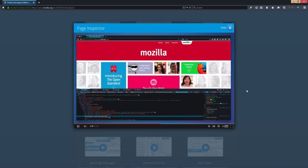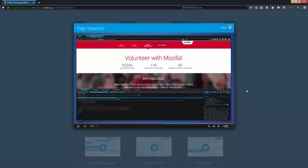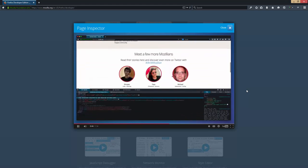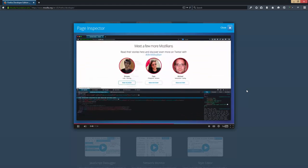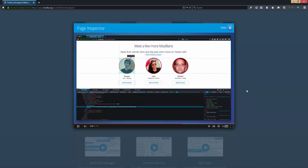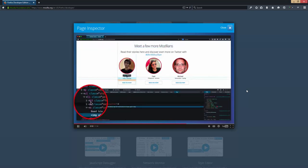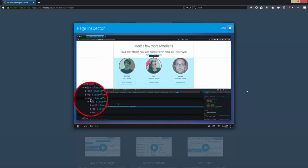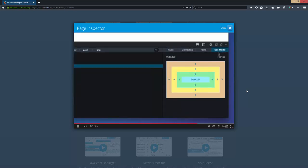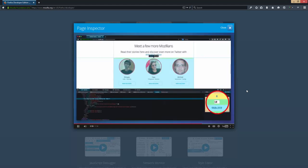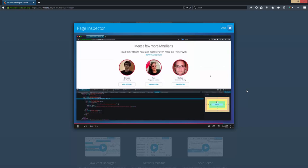Now let's experiment with a layout using the box model editor. I'm going to right-click on this element and inspect it. I'm going to select the list that contains these three mozillions, and if I open the box model editor, I can add like 10 pixels of padding to the top. I can also use the arrow keys to add more one pixel at a time. Yeah, that looks pretty good.